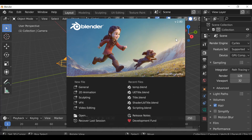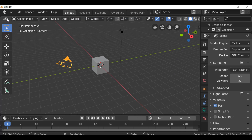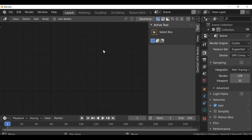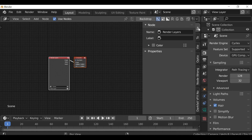Hey everybody and welcome back to another Darkfall video. Today we're going to be looking at version 1.6 of the Darkfall VFX nodes. Let's change this from the 3D view to the compositor window, go ahead and use nodes, and then change this to the Darkfall VFX nodes tab.